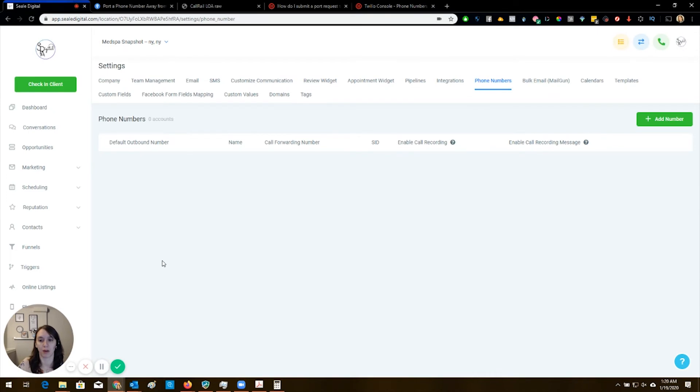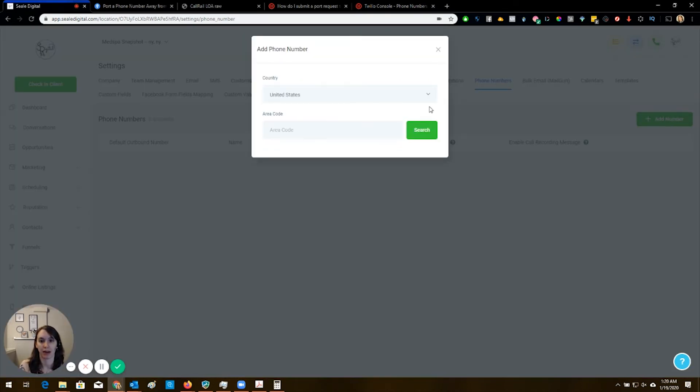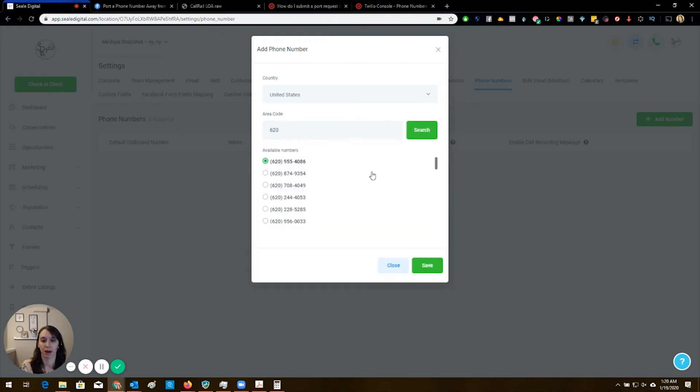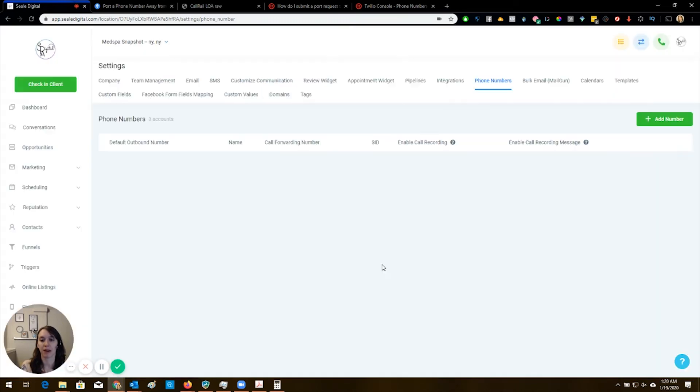And it's super easy to purchase a number inside of HighLevel. So all you have to do is click add number, put your area code in here, pick a number, save it. It adds it here. And then there's going to be a call forwarding number.